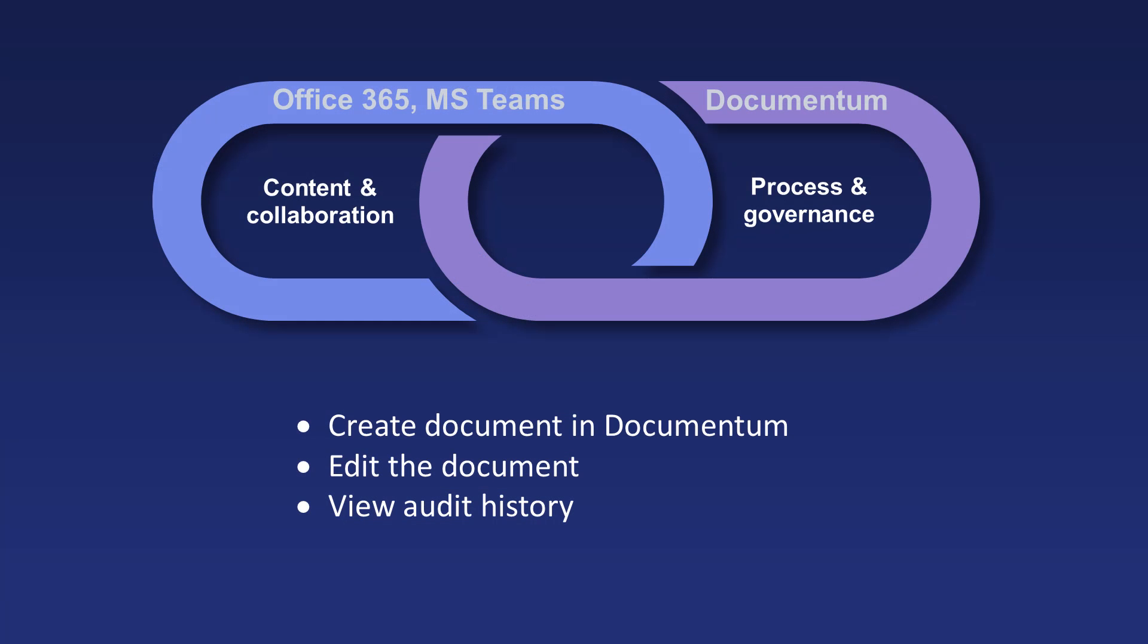In this demo we saw how Microsoft Teams users can create new documents in Documentum, edit documents and view properties and audit history.